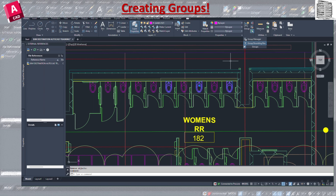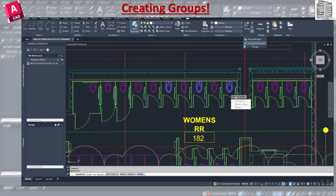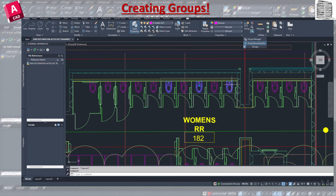An important item is Group Selection On/Off. Right now I cannot go inside the group and make individual changes — there's a box around it. If I turn Group Selection off, the box goes away and I can make changes to any individual object within the group. If I turn it back on, the box returns and changes apply to the whole group at once.